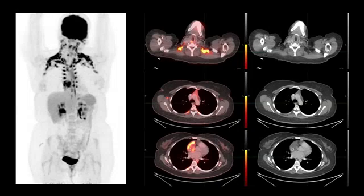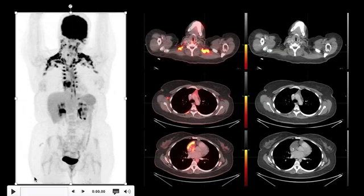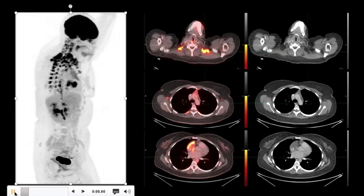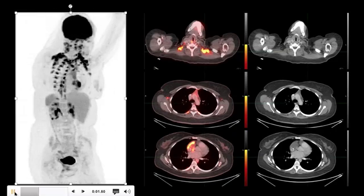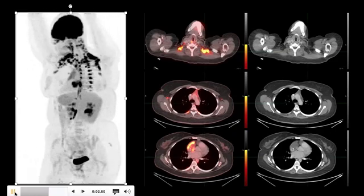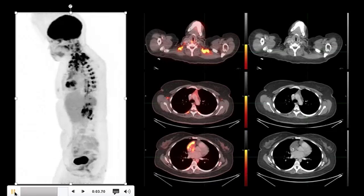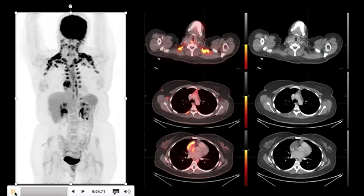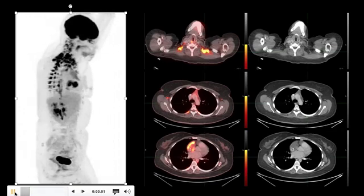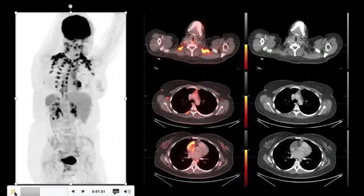Hi, this is Piyush Prakava and I have an interesting case to share with you. Let's start by reviewing this rotating FDG PET CT scan. This is a great case because it shows a rare pathology and also several areas of physiologic uptake.